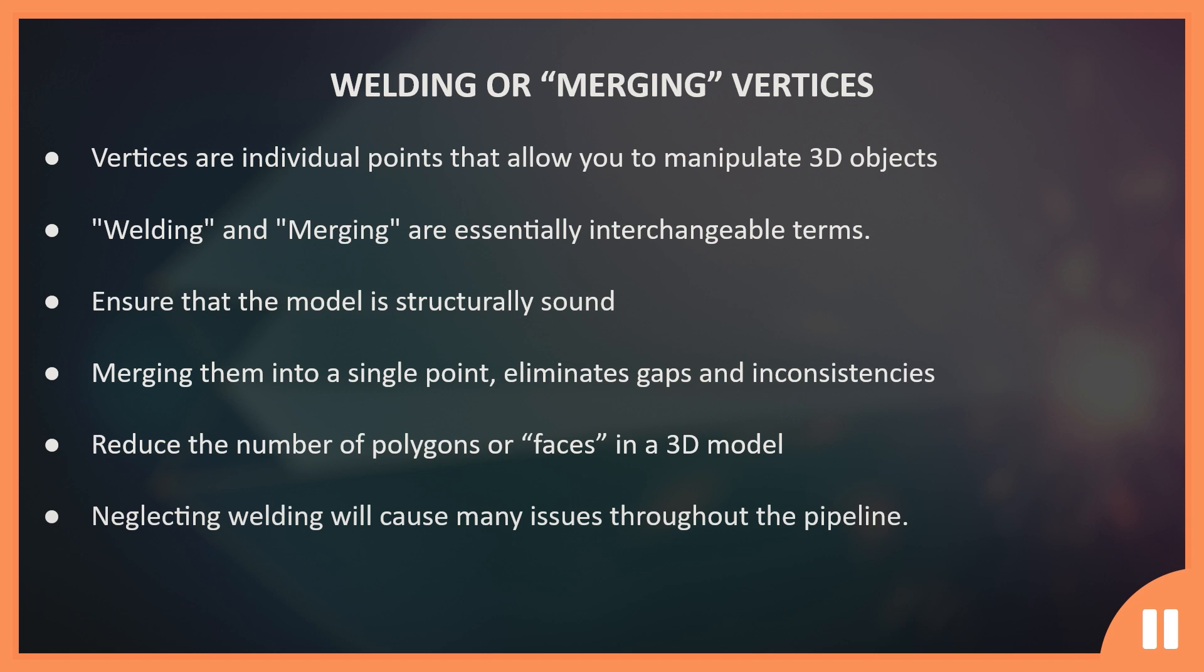Overall, merging vertices is an essential part of 3D modeling, as it helps ensure that the model is structurally sound and visually appealing, while also improving its performance and reducing its file size. So with that out of the way, let's merge some vertices.